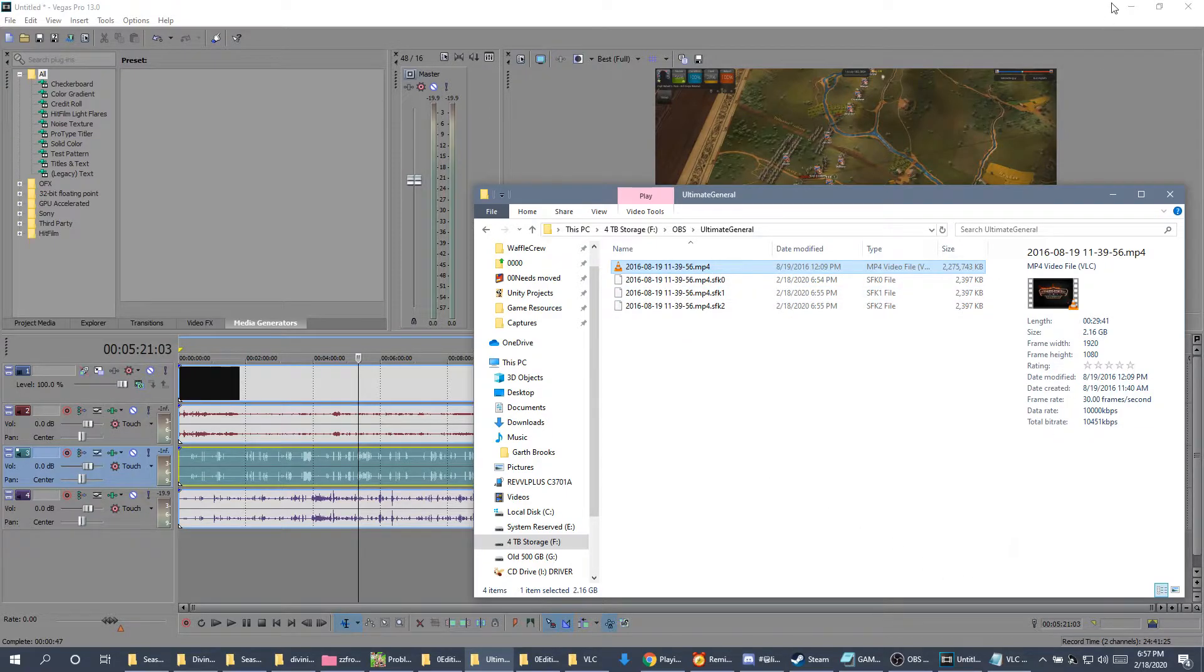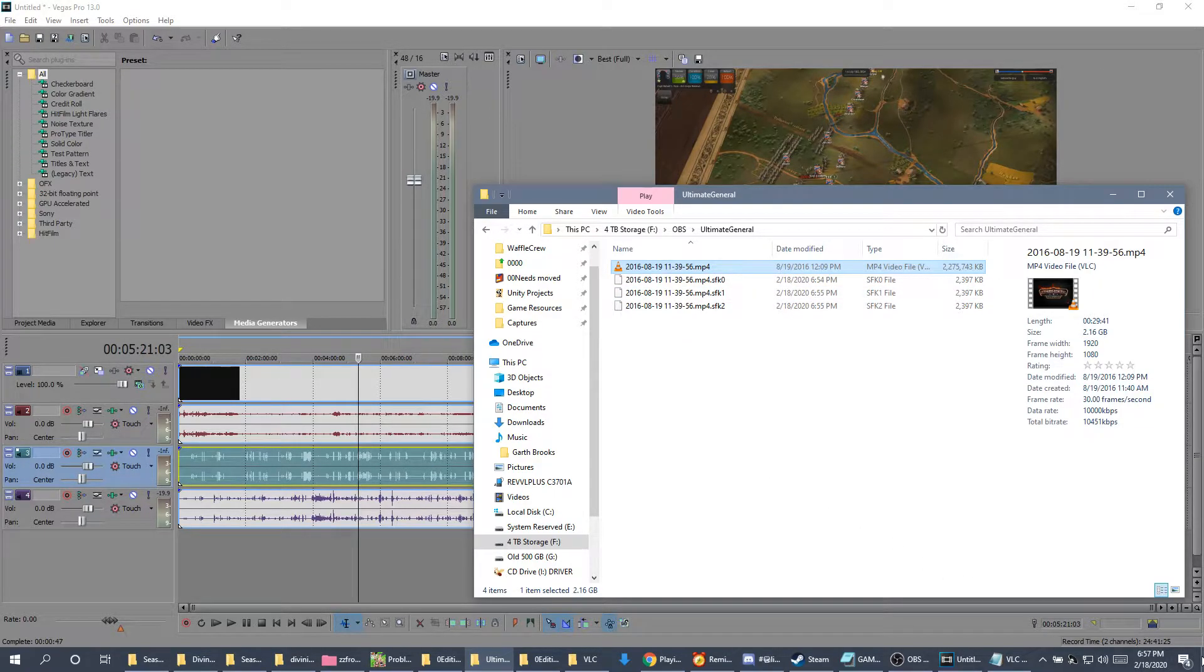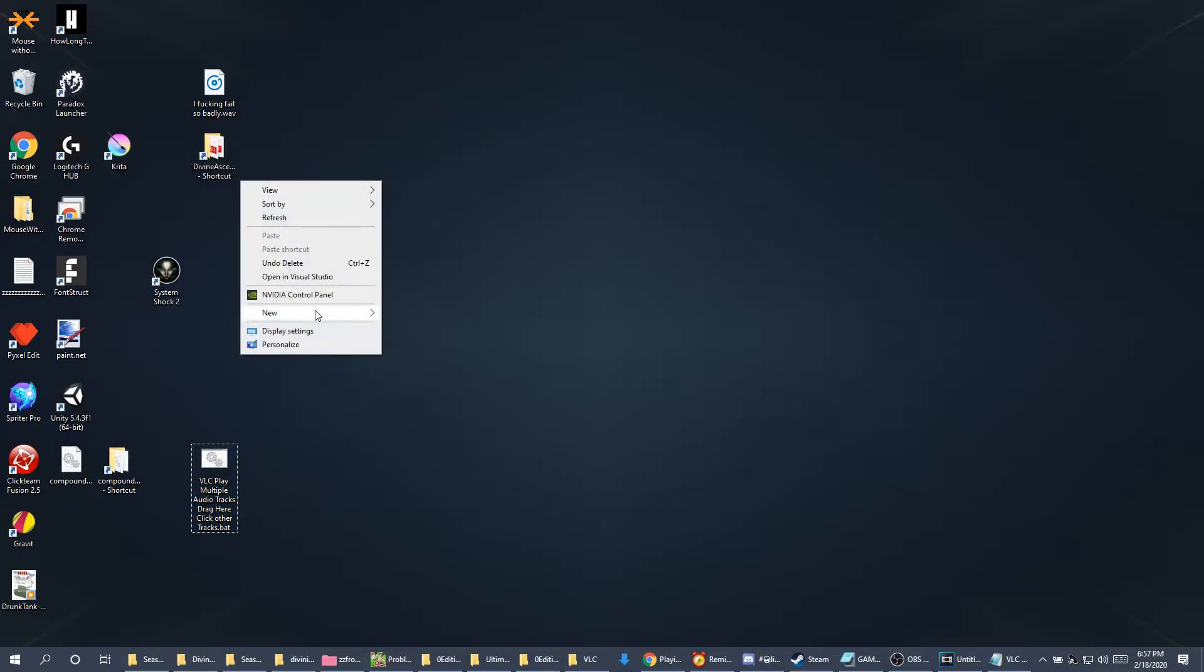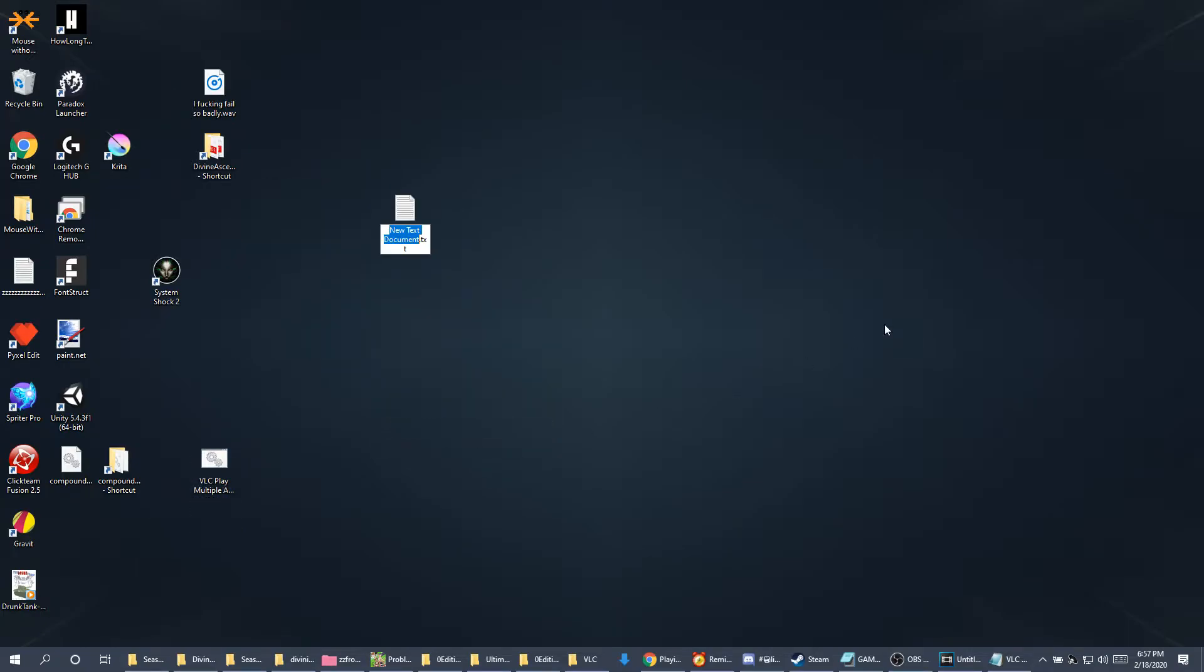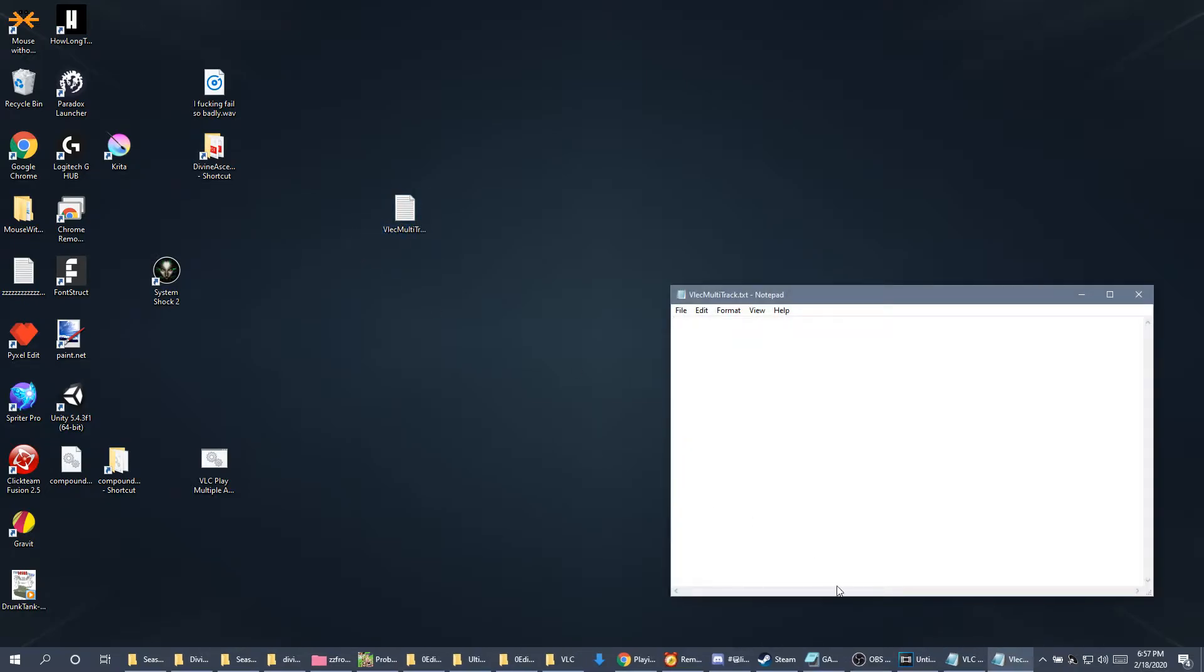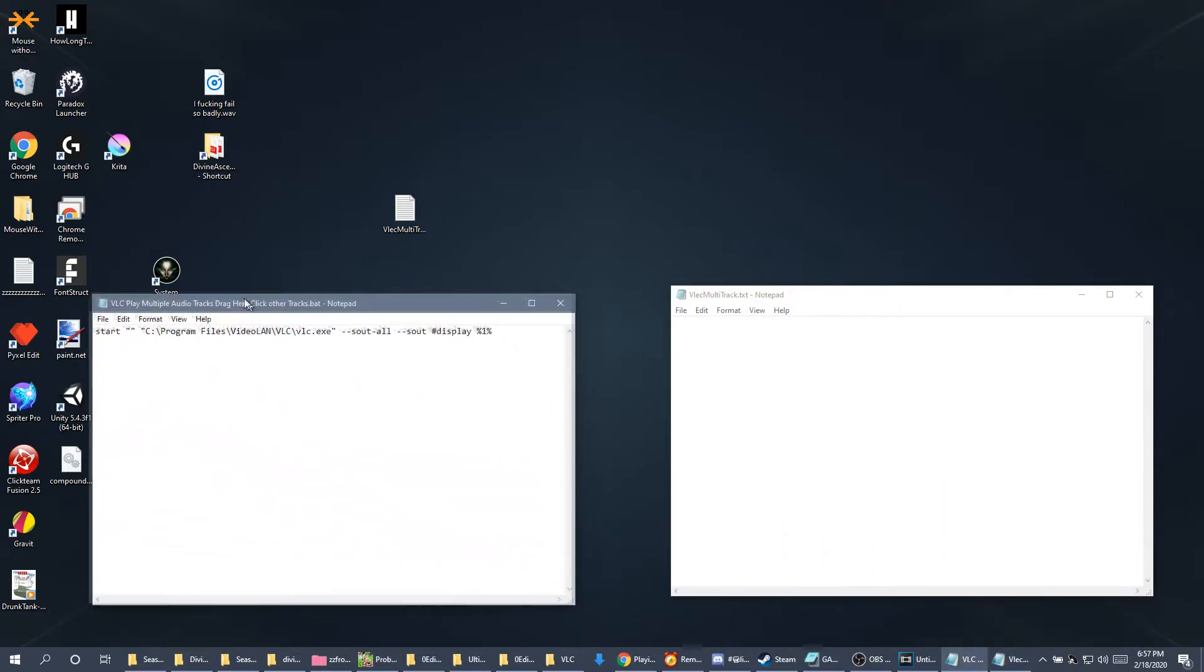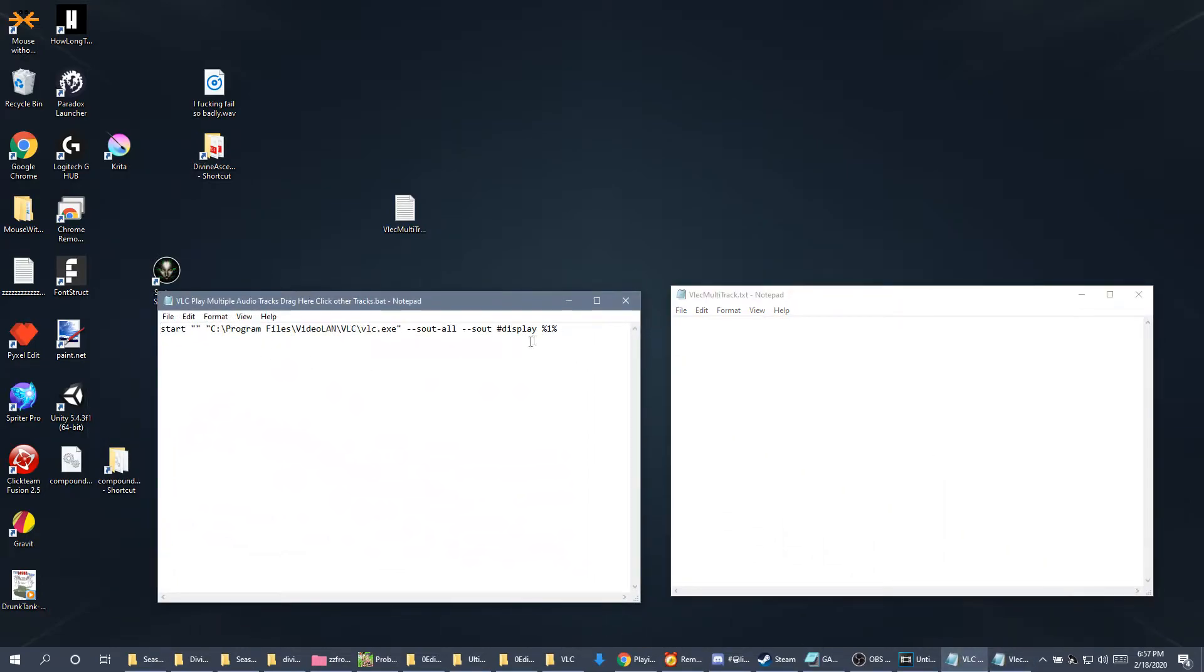So to do this, what I have devised and what I've discovered, step one, you need to open up and create a new text document. Name whatever you want. VLC multi-track. Step two, open it up. The code you're going to want to use is this.